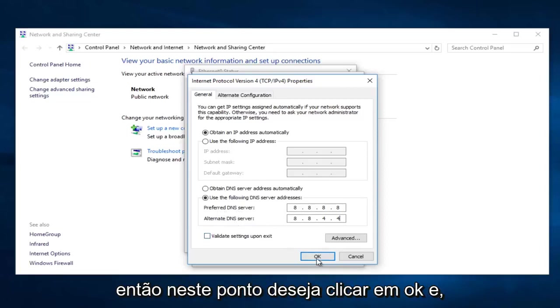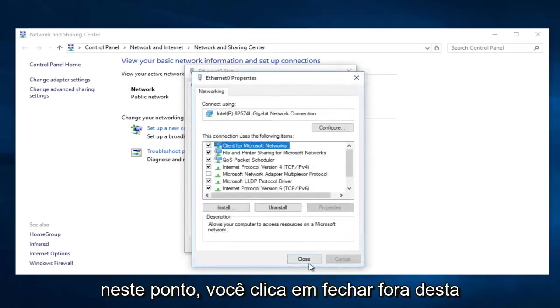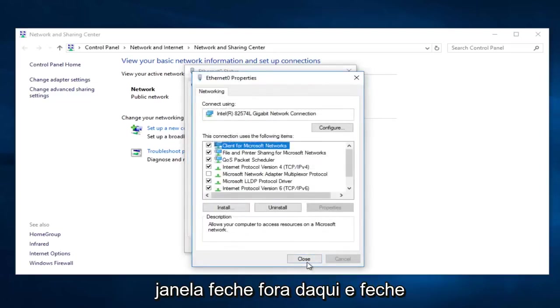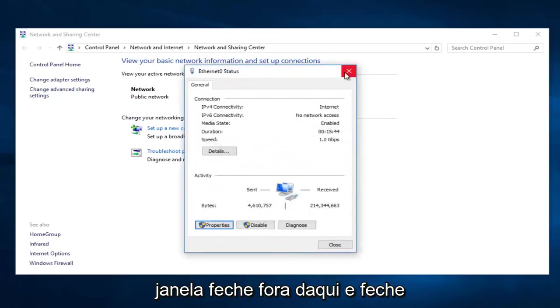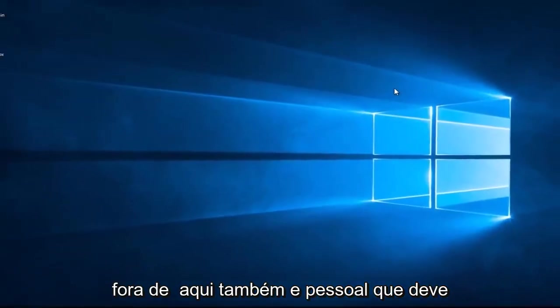So at this point you want to click on OK. And then you can close out of this window, close out of here, and then close out of here as well.